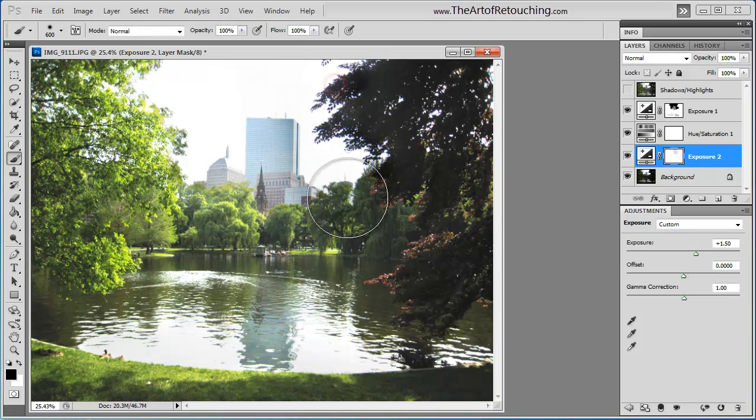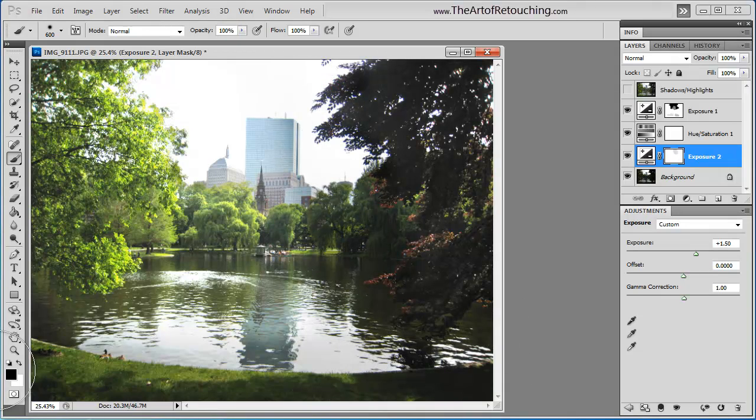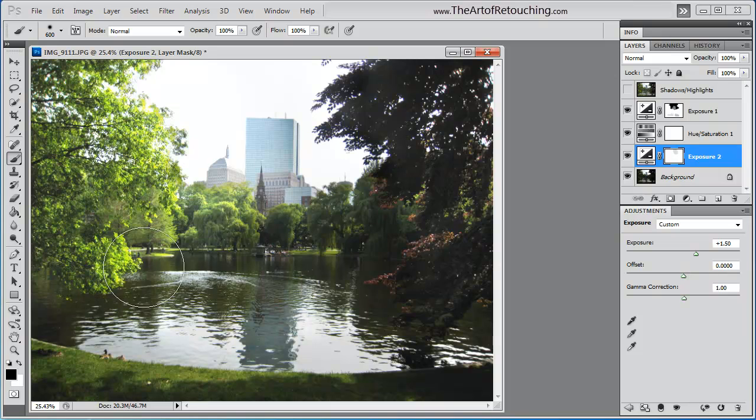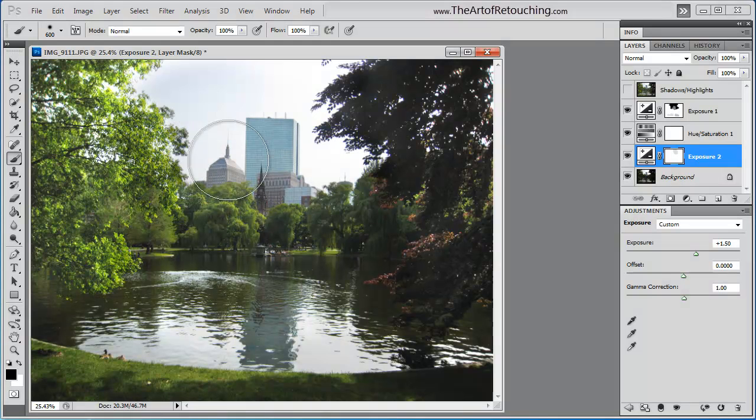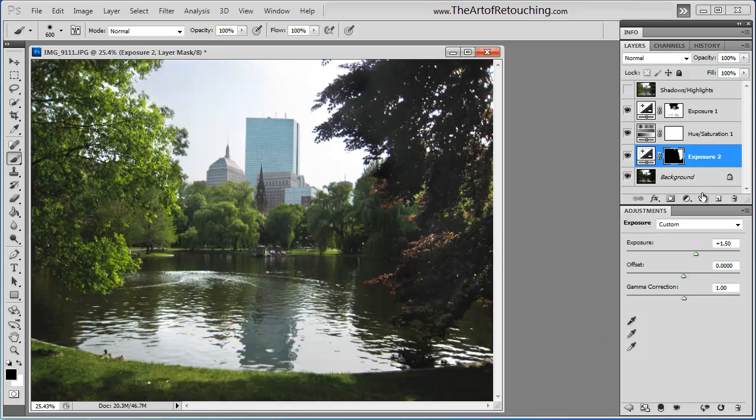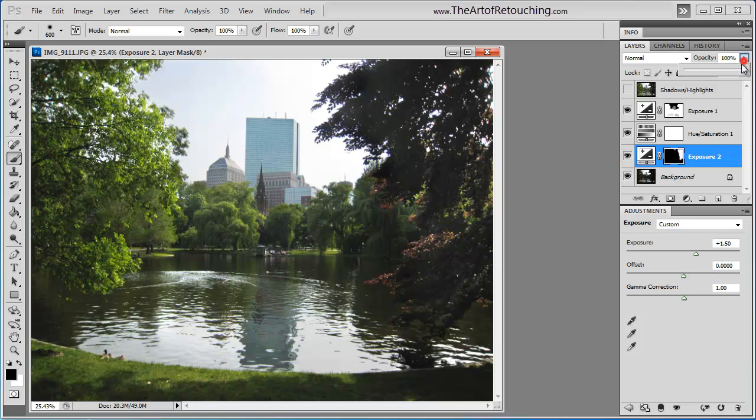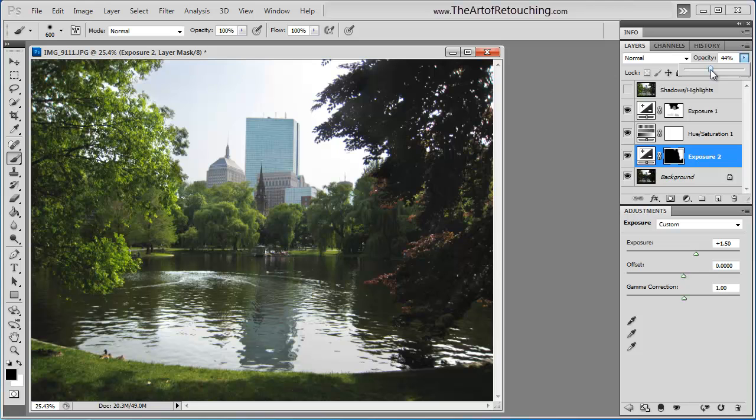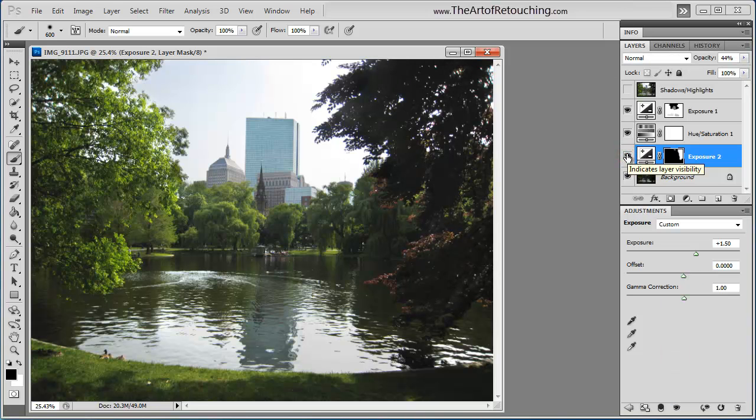And then fill back in the areas that we don't want to over lighten. We can change the opacity a little bit. There. You get the idea.